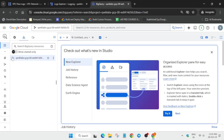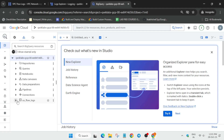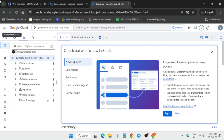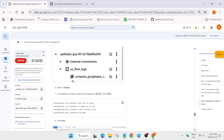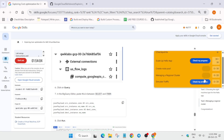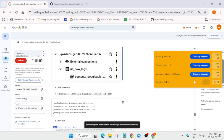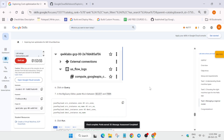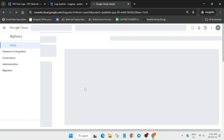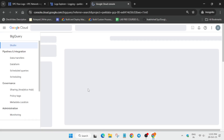Click on the project ID to check the dataset. If the dataset appears missing, refresh and wait — it may take some time to load. You can meanwhile check your score. The last task will take some time to update, so just wait.